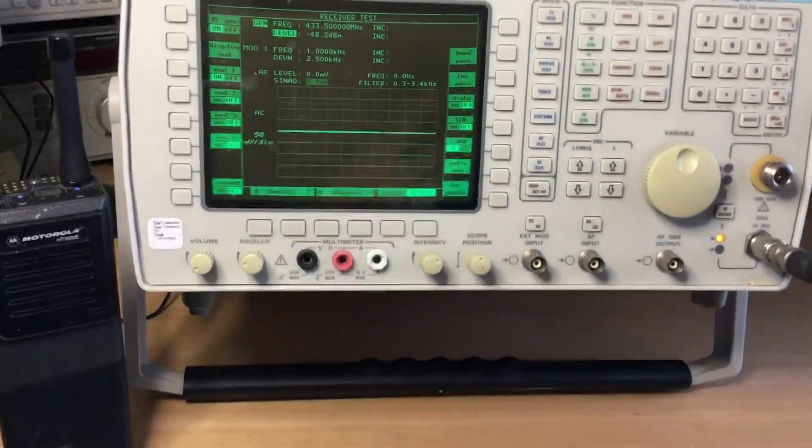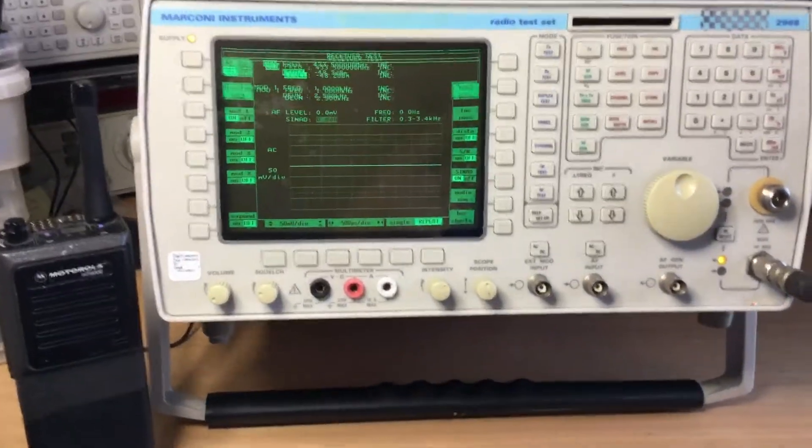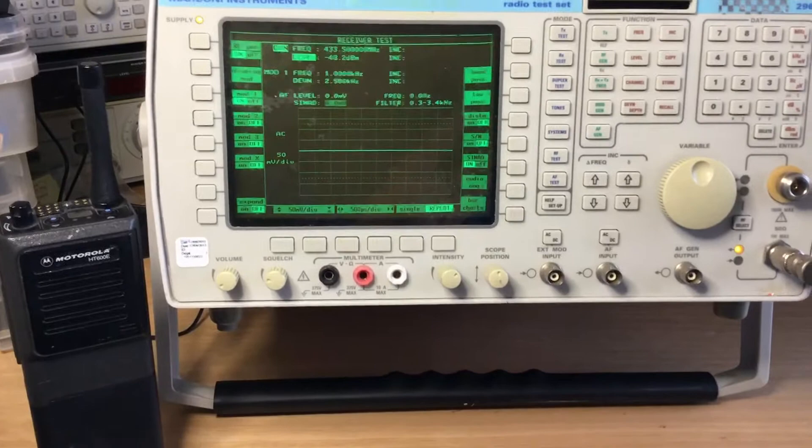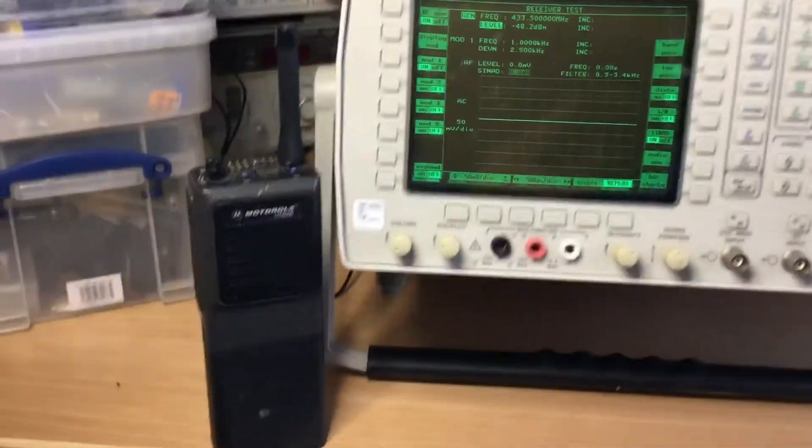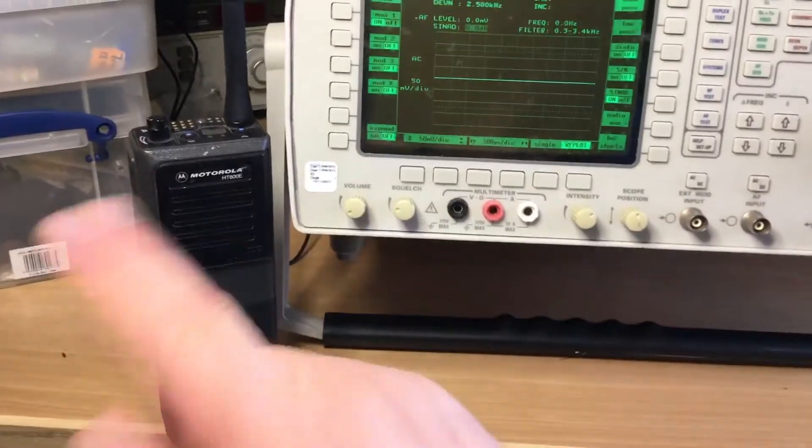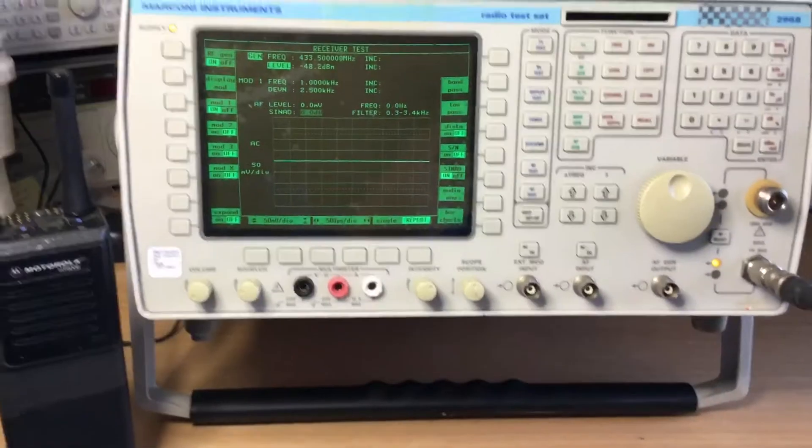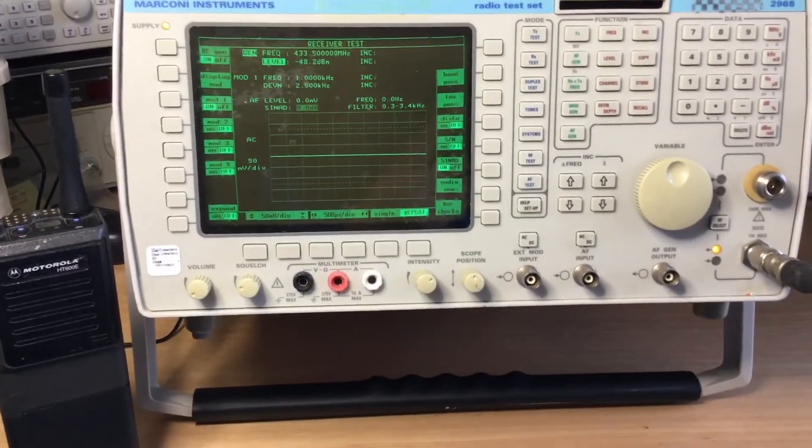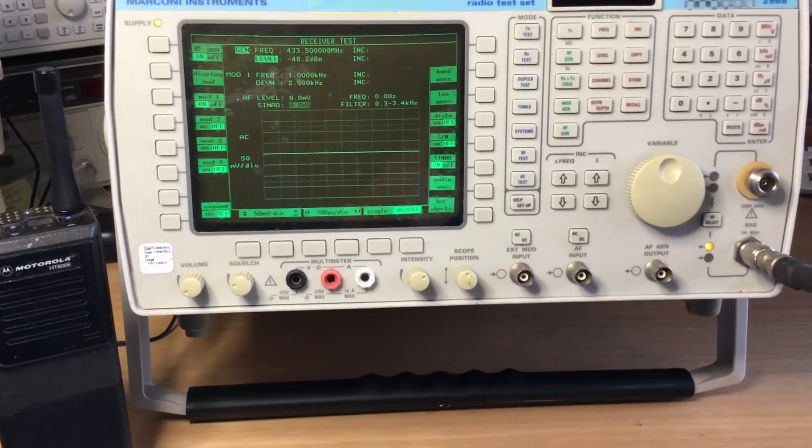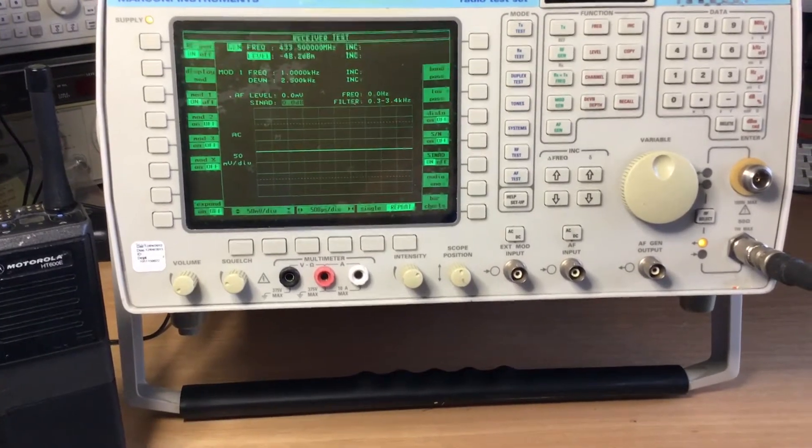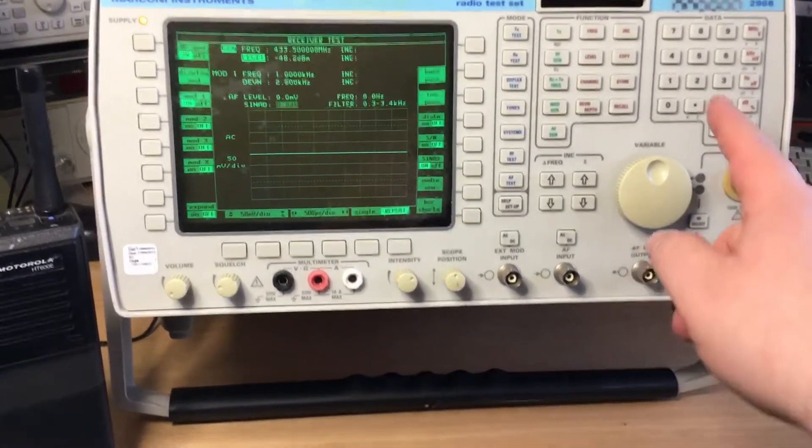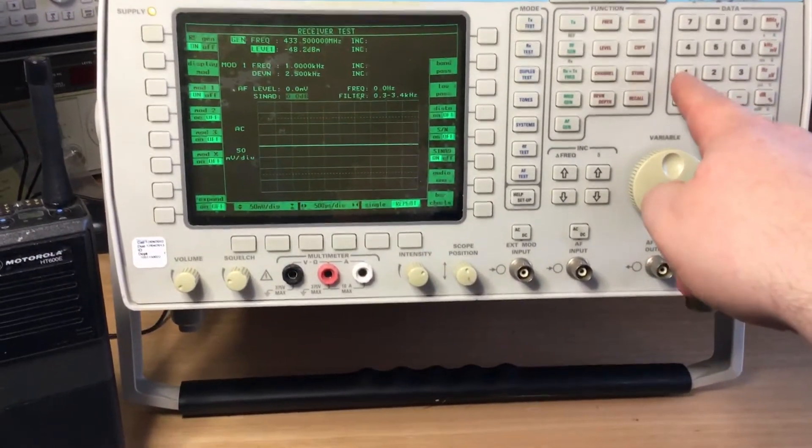A service manual for a radio, for example, will say that a receiver on a radio like this has got to be better than say 12 dB SINAD at negative 113 dBm. So if you were to set that parameter on the test set...